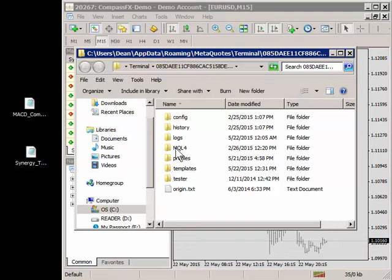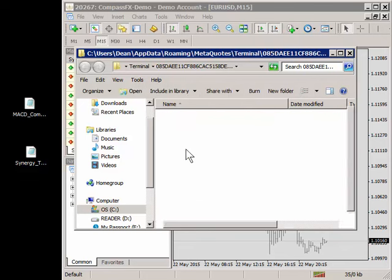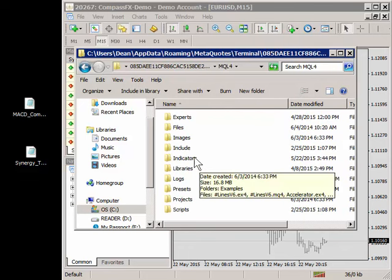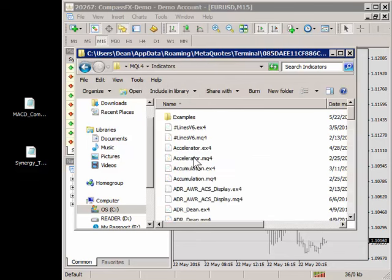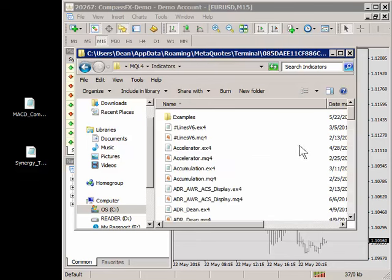Go to the MQL4 folder, double left click. Go down to the indicators folder and double left click. And these are the indicators in this MetaTrader 4 platform.